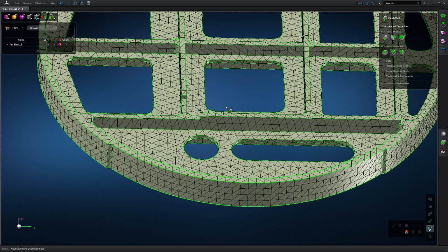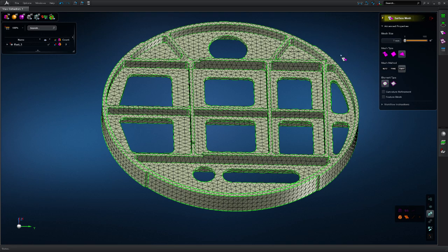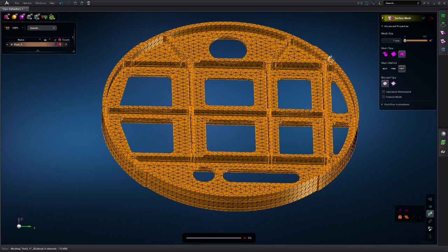With mesh regeneration, MSC Apex enables users with a true CAD and mesh experience.